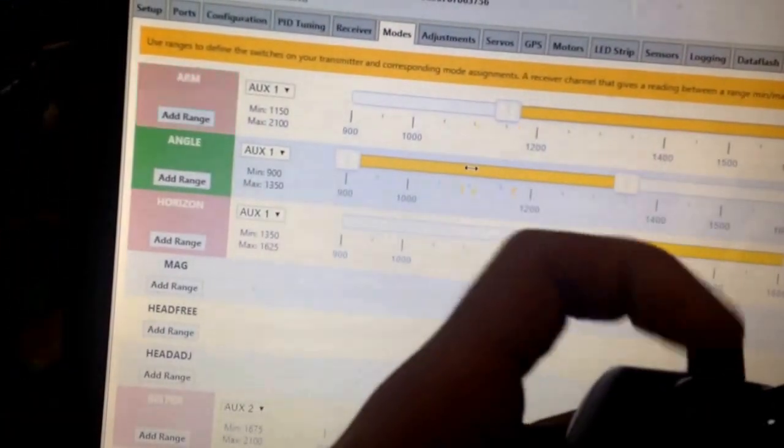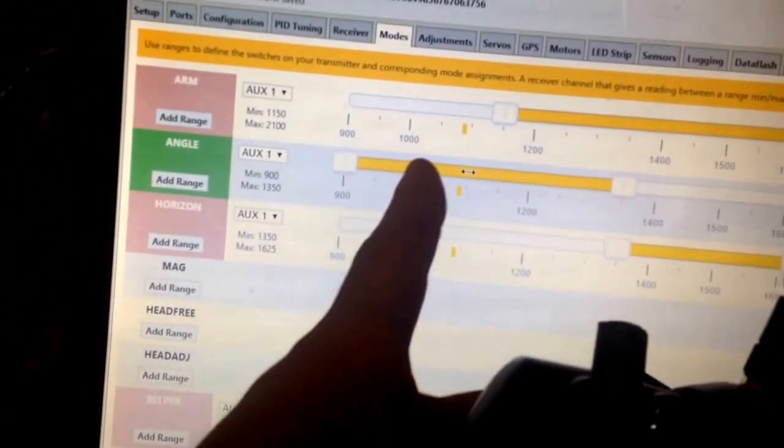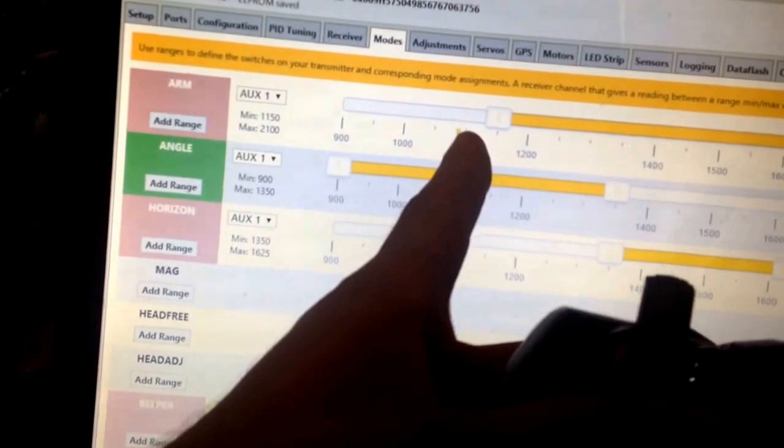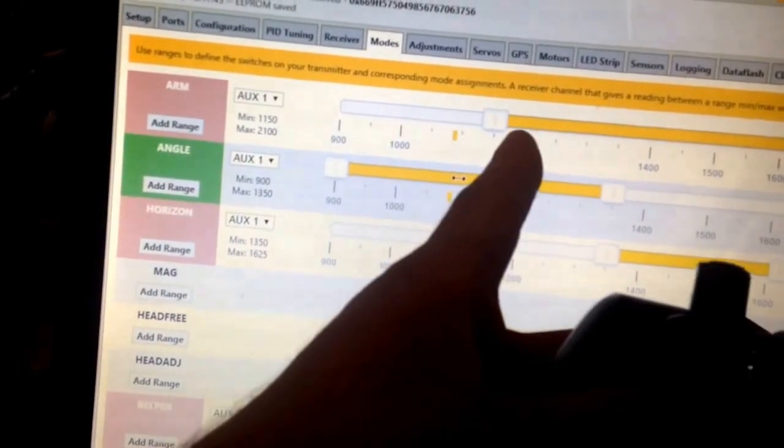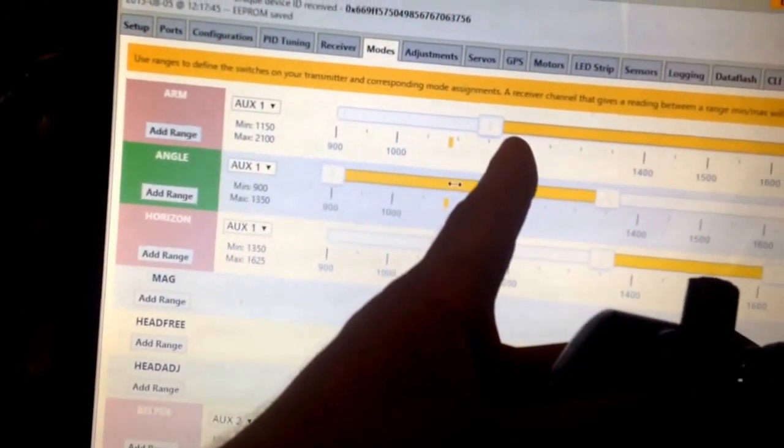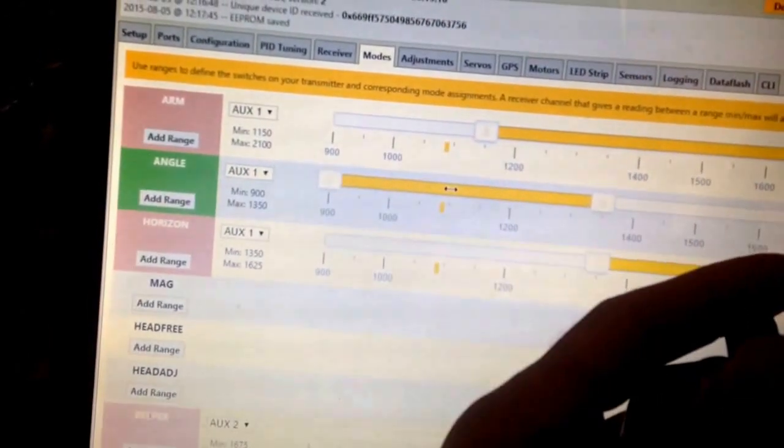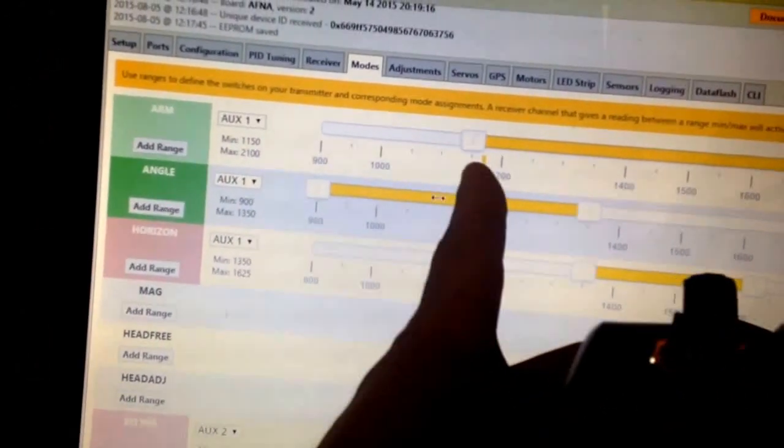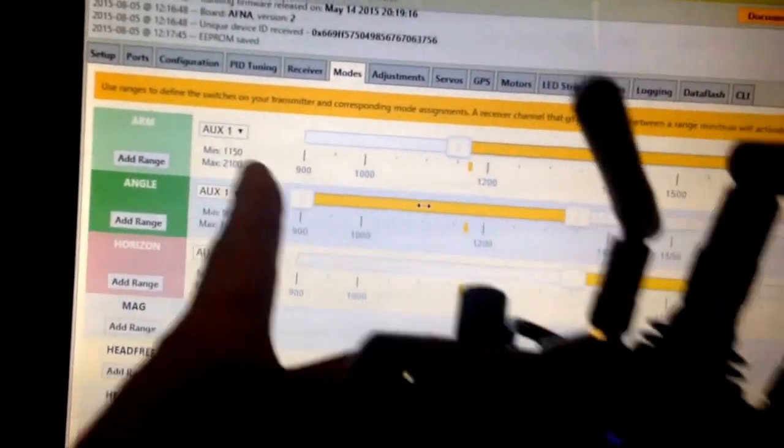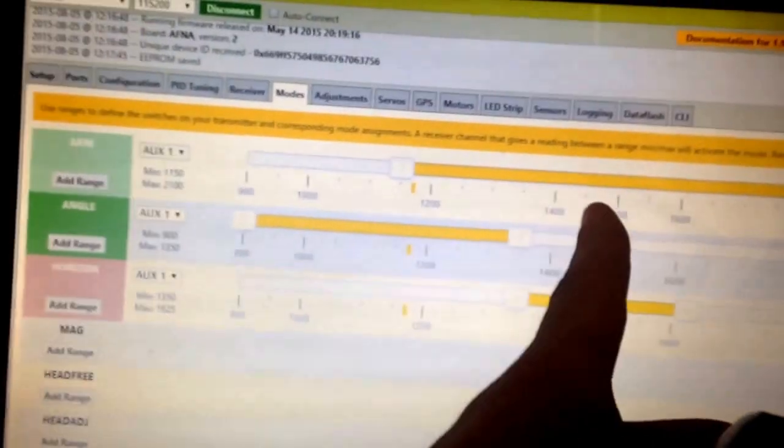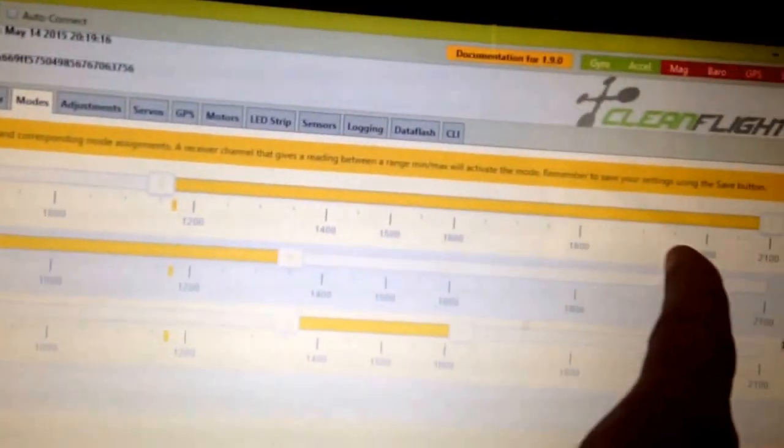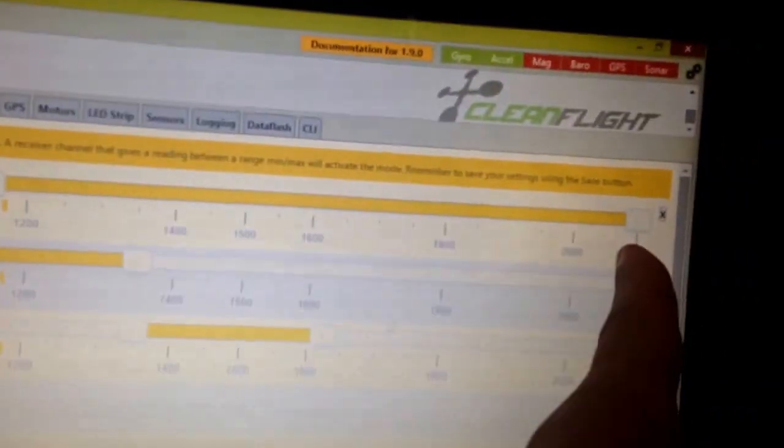So you can see, move down here from 1050 up to 1180, which is in the arm range. For arm, we have the whole range selected from there all the way up.